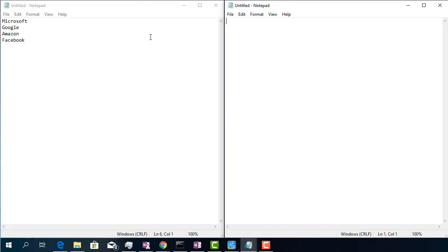Hi, Zine here, welcome to my channel. In this video I will show you a convenient Windows keyboard shortcut that will save you time and make you more productive.